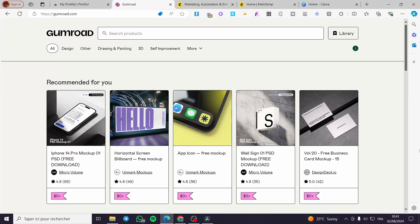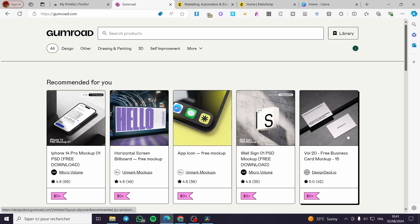How to build an email list in Gumroad. Hello guys and welcome to this new tutorial. Today I'm going to show you how you can build your personal email list collecting customers within Gumroad. It is very easy and very simple. All you have to do is follow the tutorial from the beginning till the end and you will be good to go.